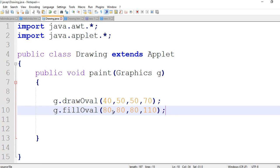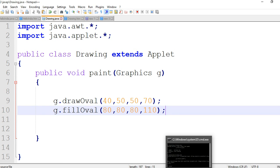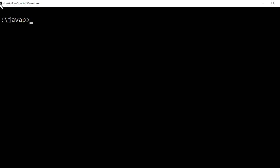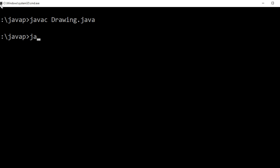Save our file, then compile the program because we are changing in our java file. So compile our program: javac Drawing.java. Compiled successfully.